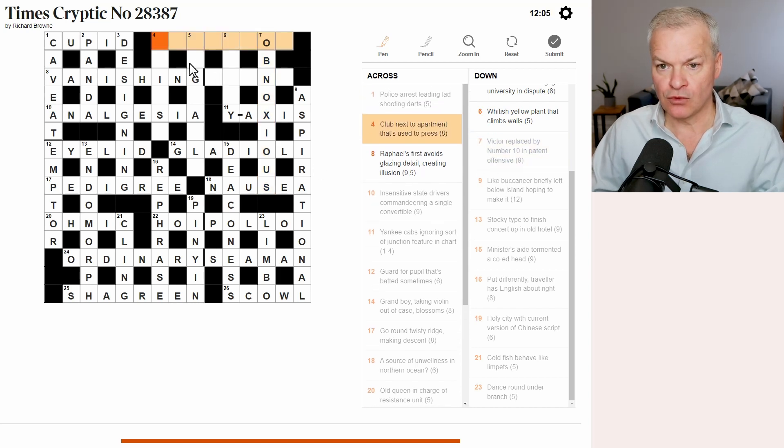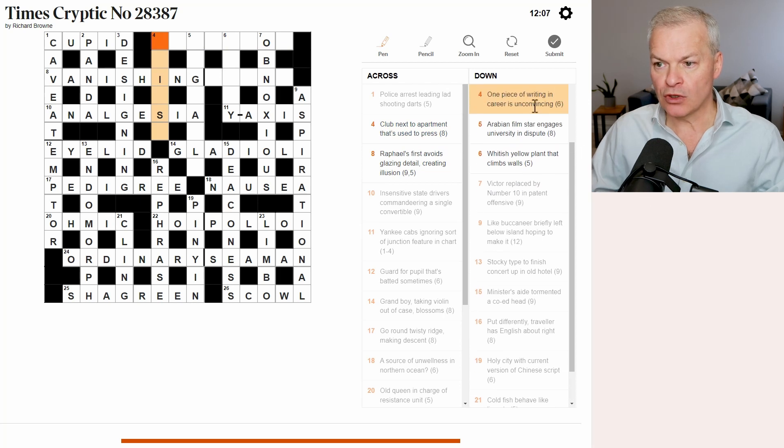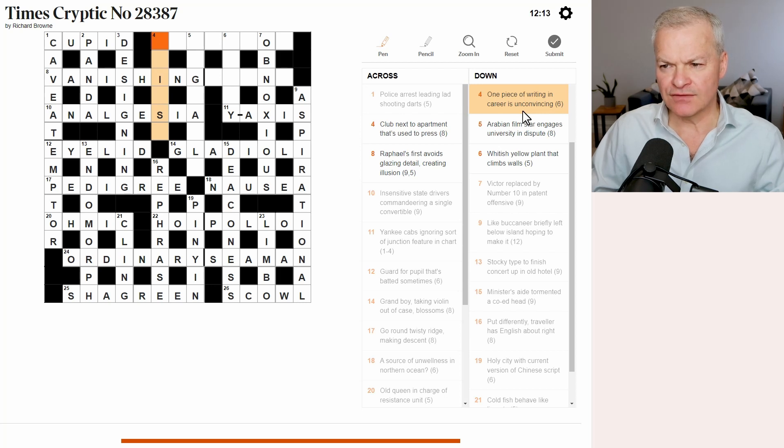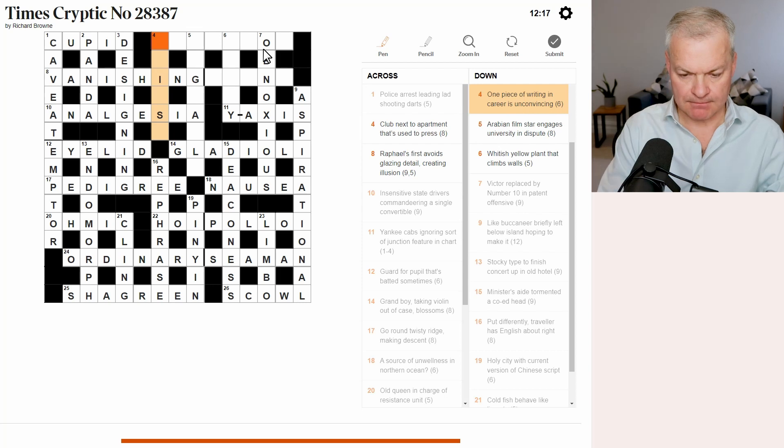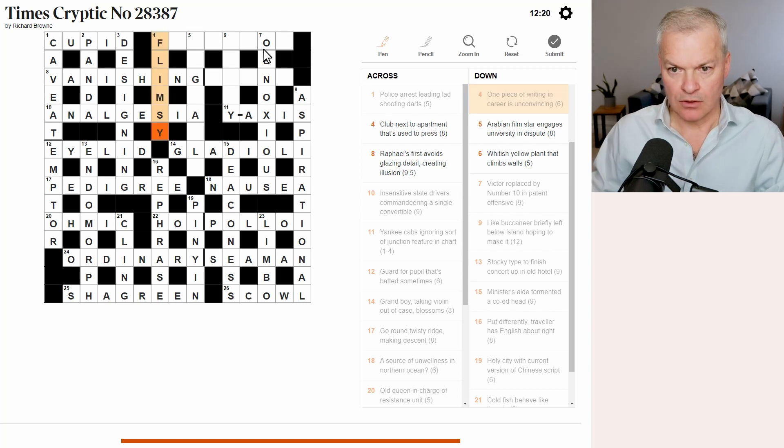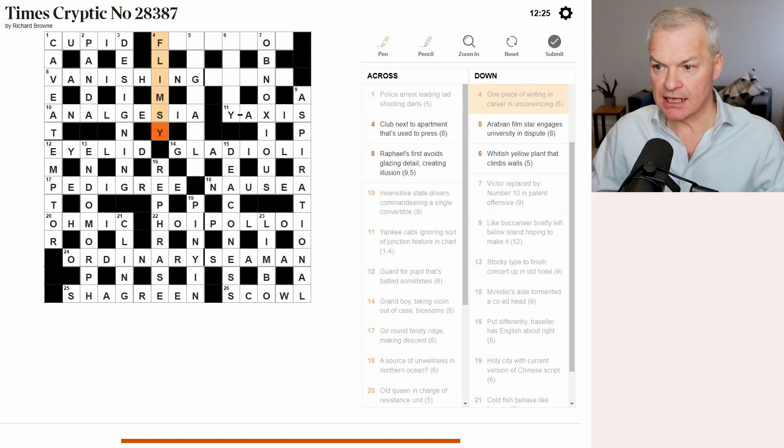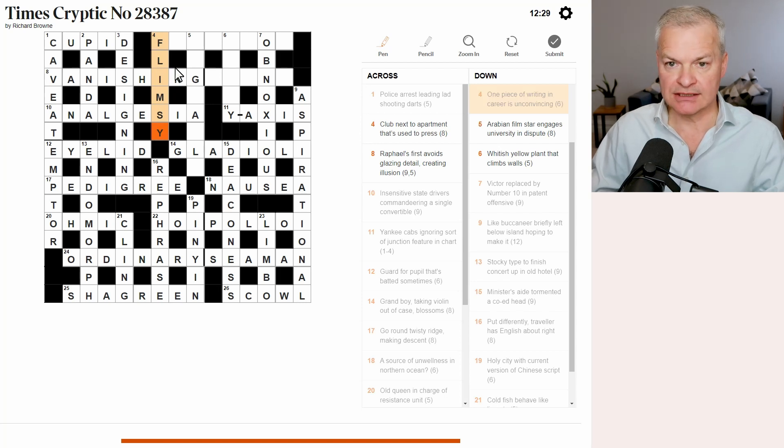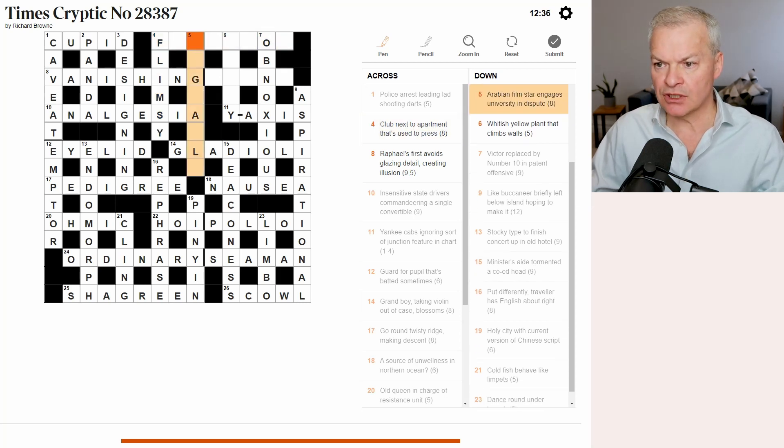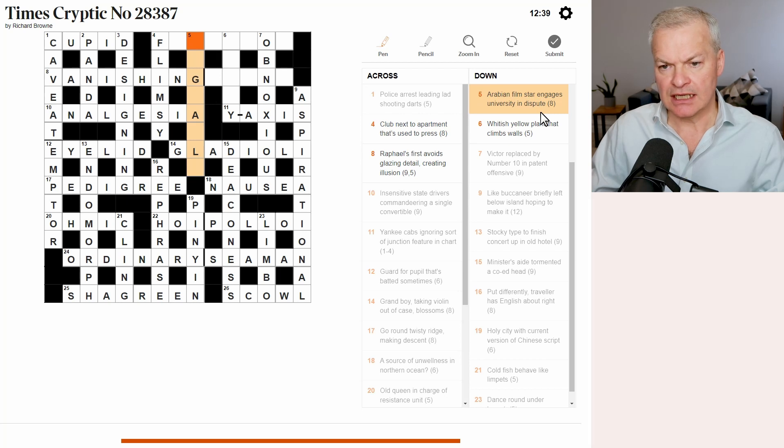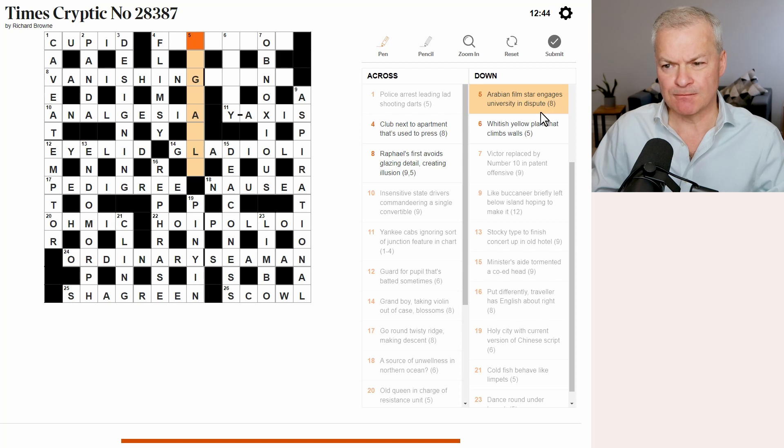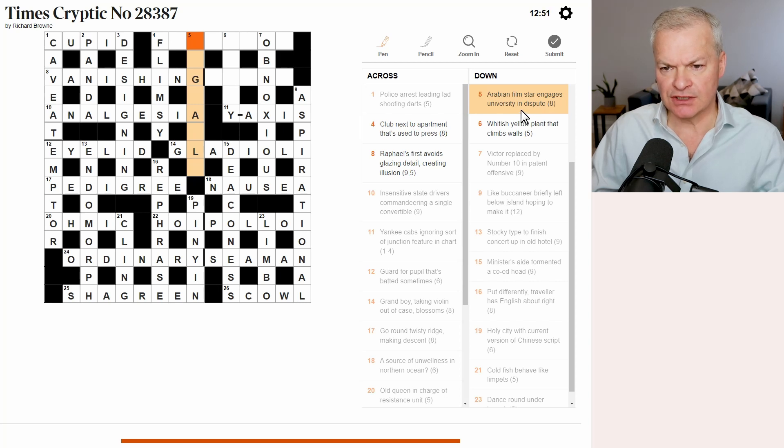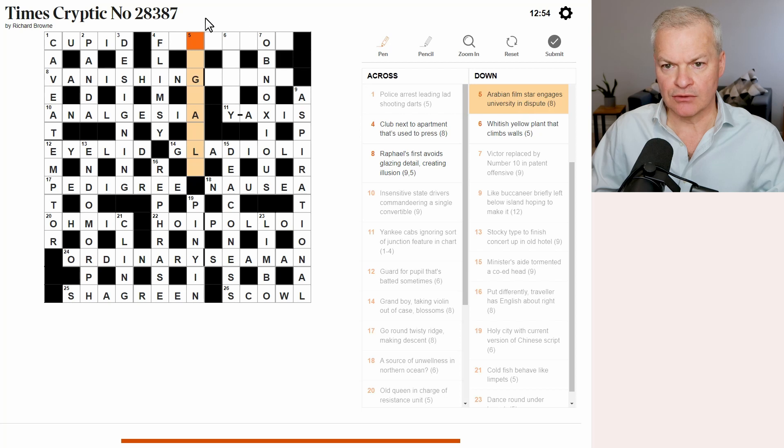Four down. One piece of writing in career is unconvincing. Flimsy. One is I. Piece of writing is MS for manuscript. In career. To fly is to career, as in to move fast. And unconvincing is flimsy, as in a flimsy excuse. Five down. Arabian film star engages university in dispute. Arabian film star engages university. Wow. No idea.